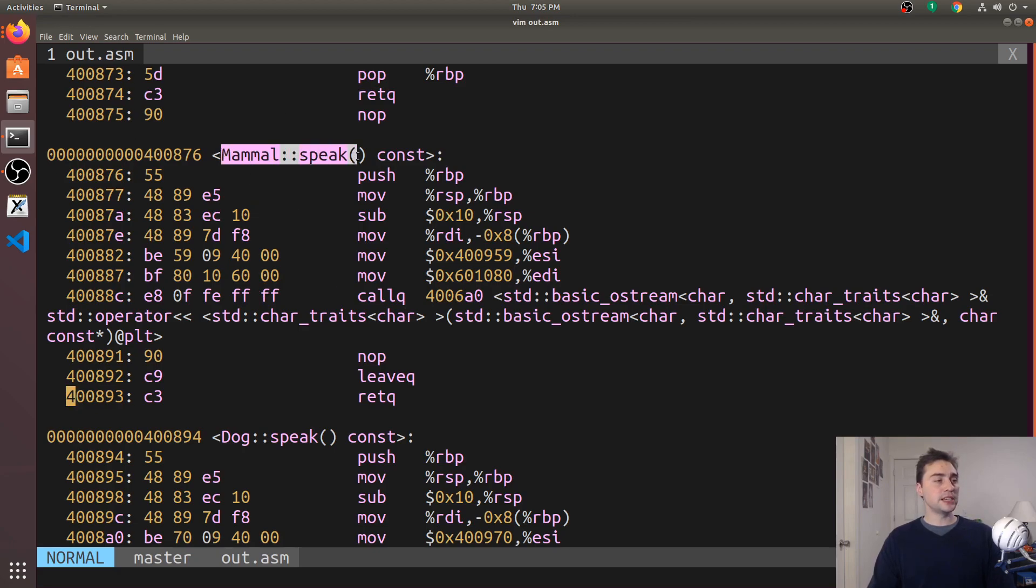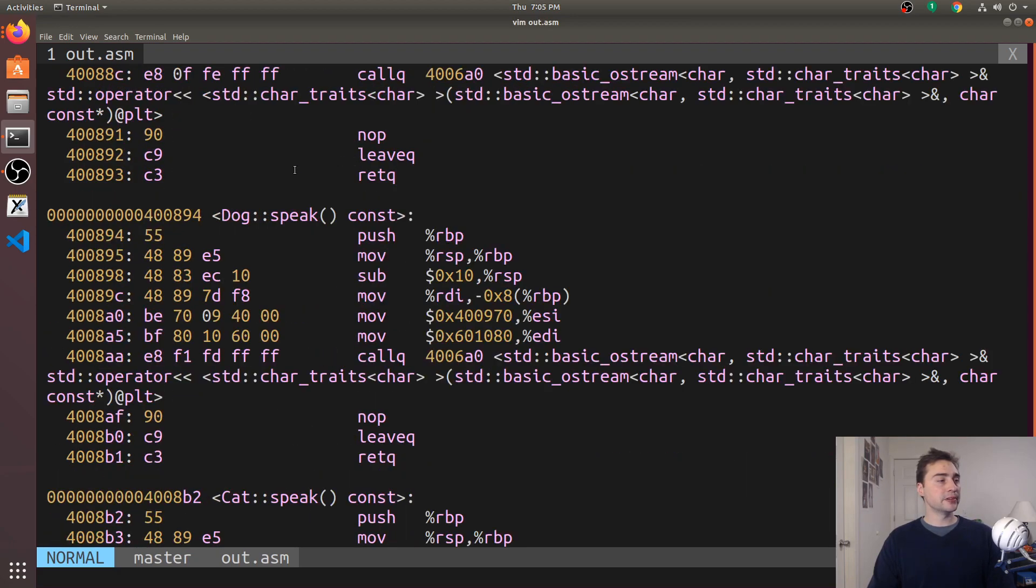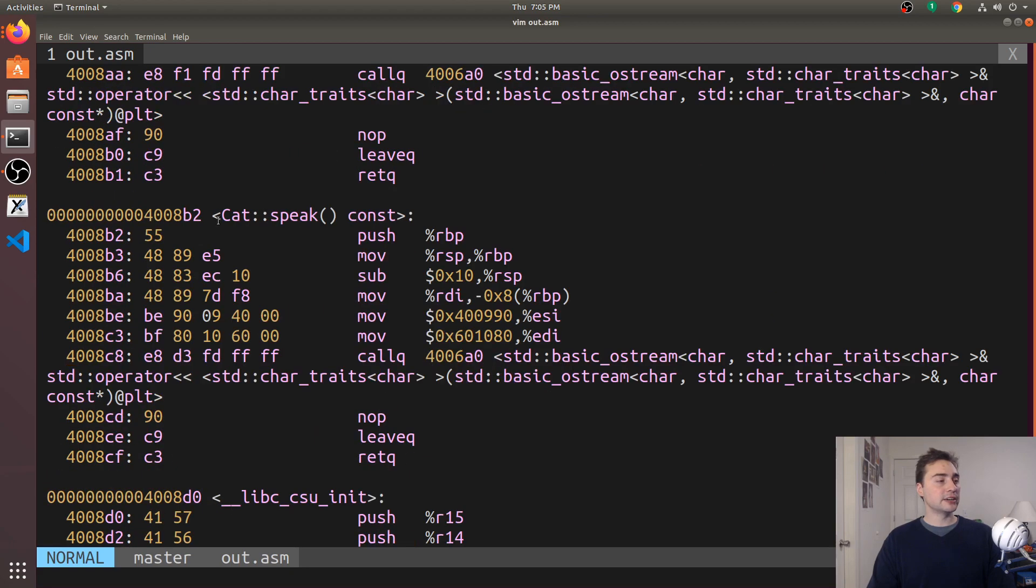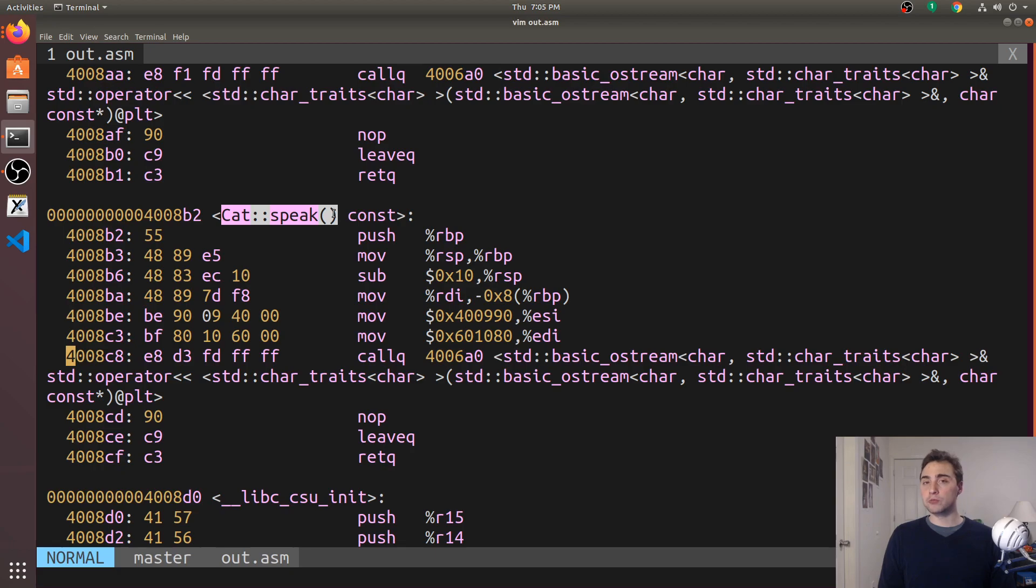Here's our speak method for mammal, our speak method for dog, and our speak method for cat. But again, we don't know what we're calling at runtime.